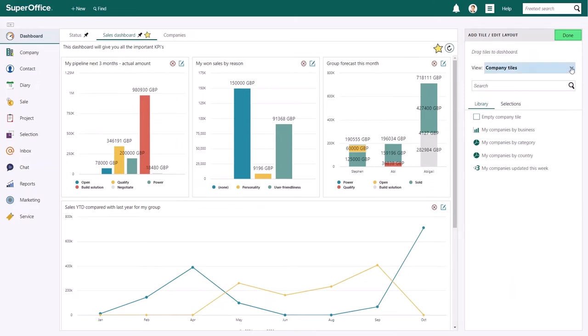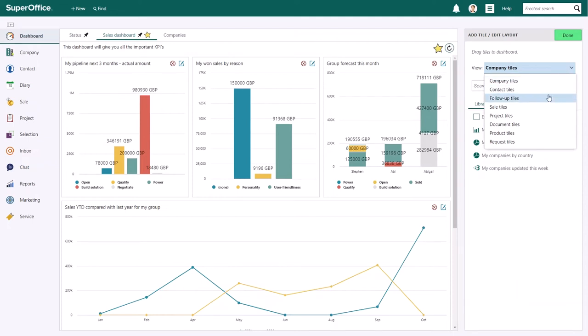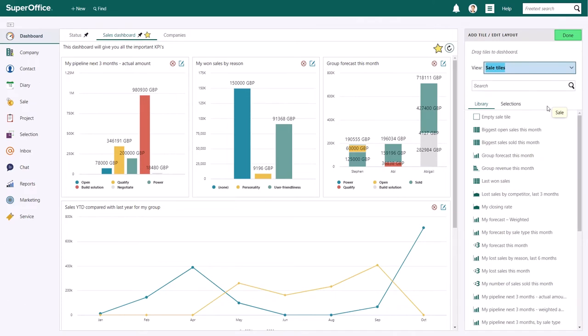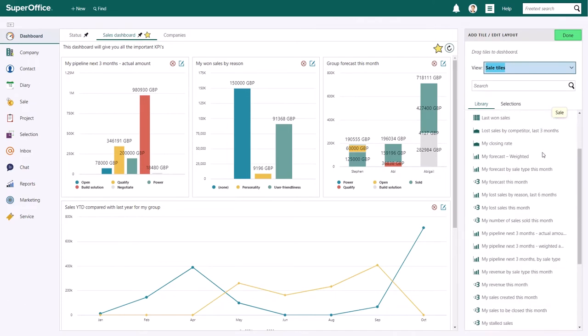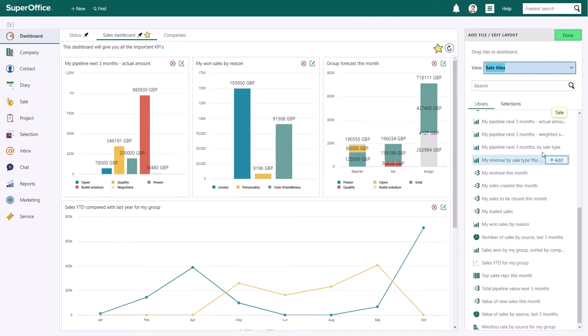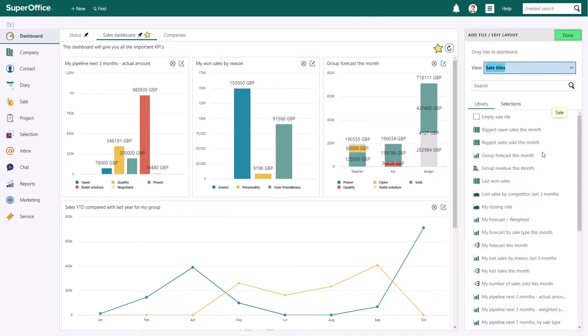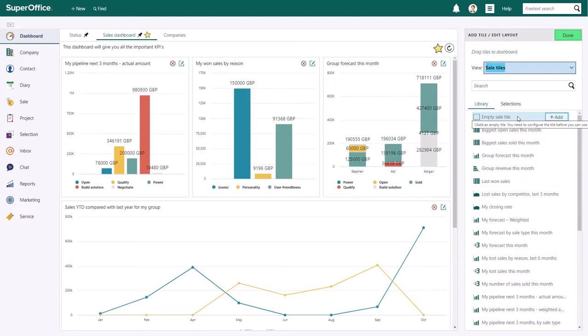When you click on the drop-down menu behind the View field, you'll see all the different views you can choose from. Each view contains a series of predefined tiles that you can add to your dashboard, and each view contains an empty tile. The empty tile allows you to build your own tile from scratch.